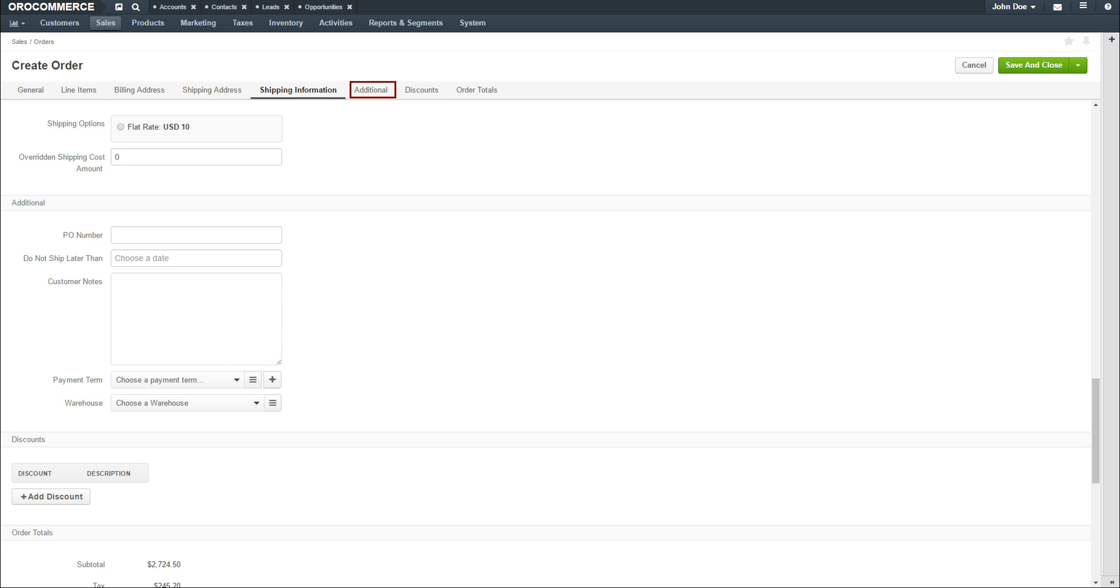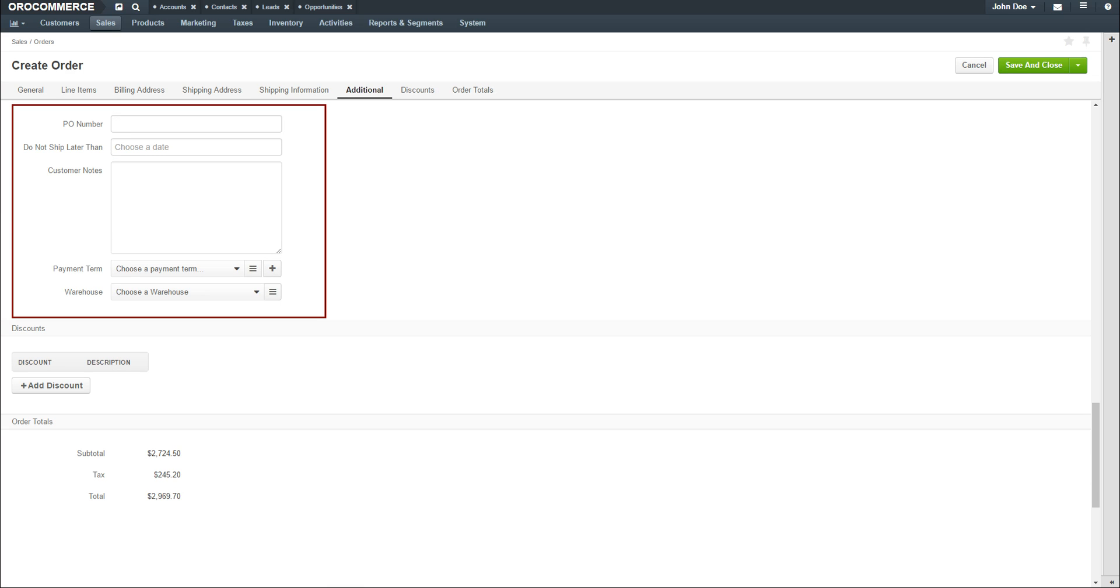Click on the Additional link to enter additional details. Here you can add details such as a PO number, a Do Not Ship Later Than date, and any notes for the customer.